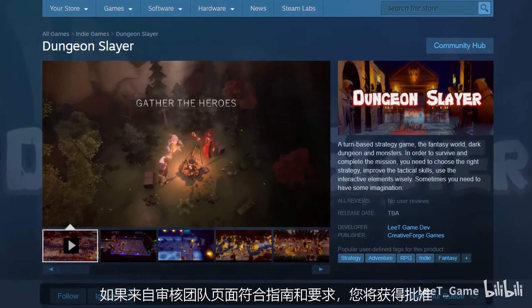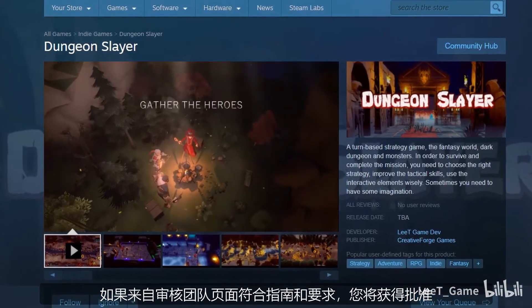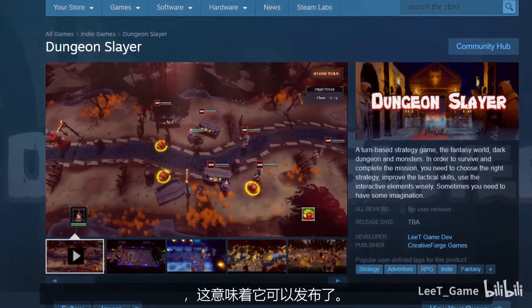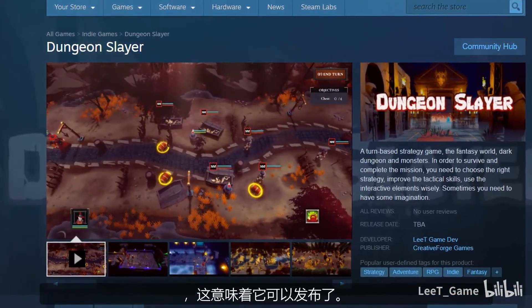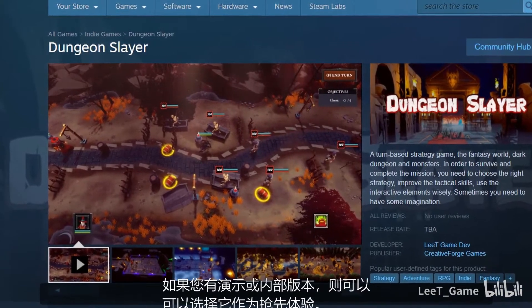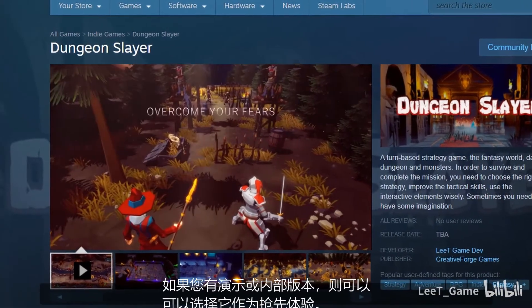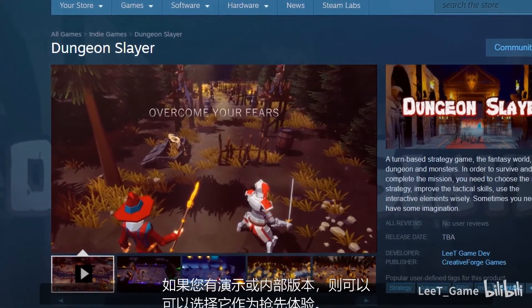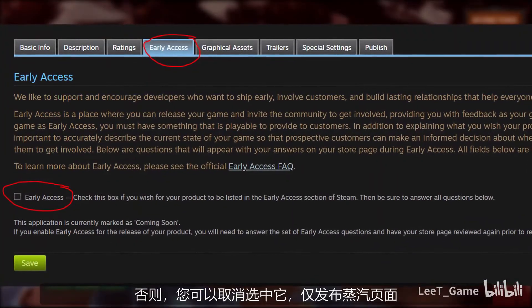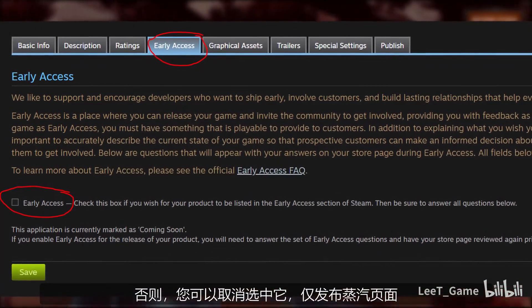If the page meets the guidelines and requirements from the review team, you will get approval from Steam, which means it is ready to publish. If you have a demo or build available, you may choose it as early access. Otherwise, you can uncheck it and publish it as a Steam page only.